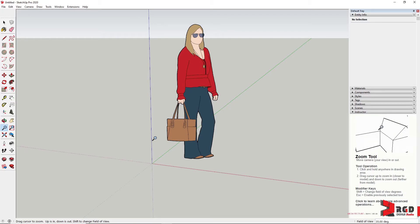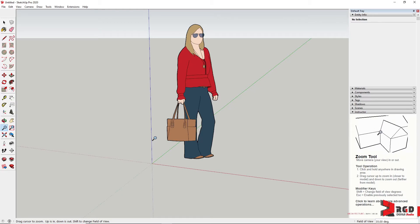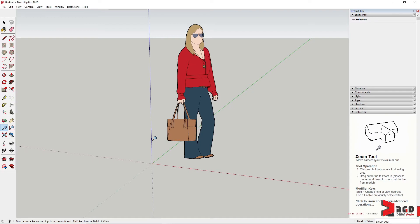Next concept that you need to understand about SketchUp is what makes SketchUp so easy and fun to use? What is the main concept behind SketchUp that makes it easy and fun to use?